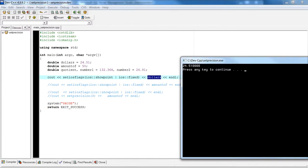So you see right there we have 24.5100000. The default padding when using showpoint is going to be six — that's the default. So even if I have 24.512, then you'd have three additional zeros padded to make six total decimal places.